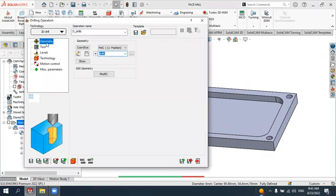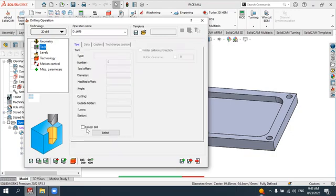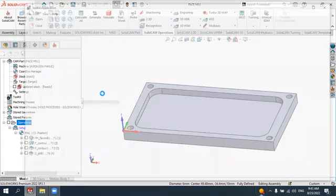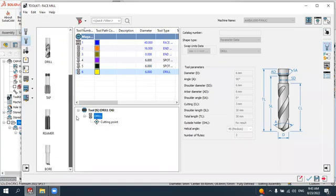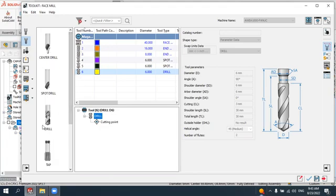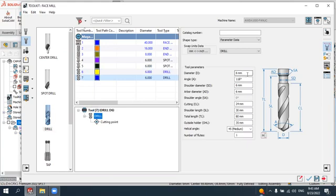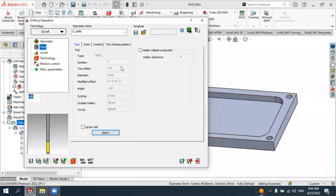Now we need to create the tool. Select the tool tab, open the list, go to the drilling tools section, and select the drill tool. Double-click on the drill tool to define its parameters. Set the diameter to six millimeters, keeping the other parameters as default, since our hole is six millimeters in diameter. Accept the tool selection.